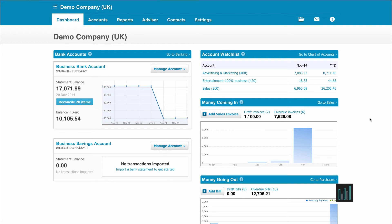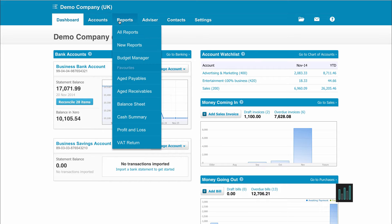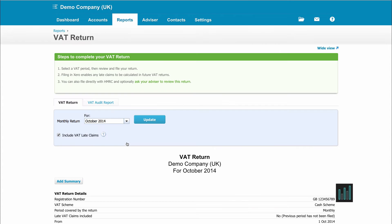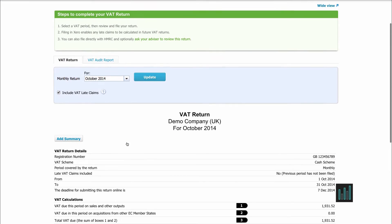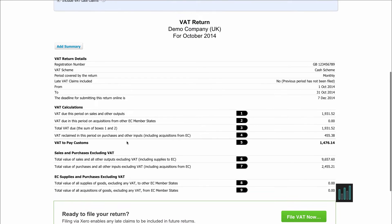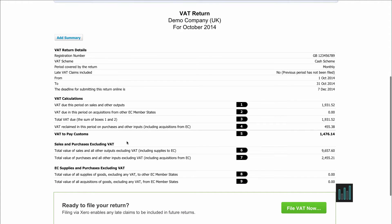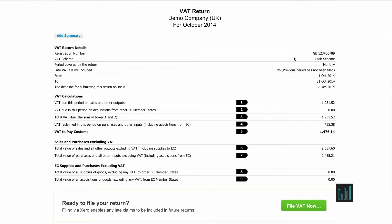In this video we're looking at the VAT return. If I go to Reports and the shortcut to the VAT return, I have my VAT return. This tells us at the top how the VAT was set up in the settings in Xero. We have our VAT number and it's on a cash scheme and it's monthly, the way this one's been set up.